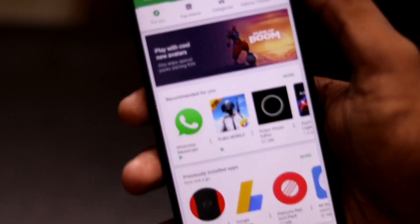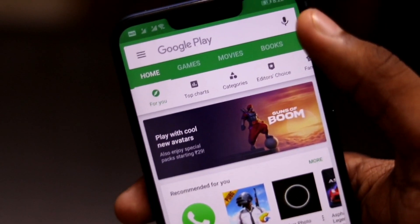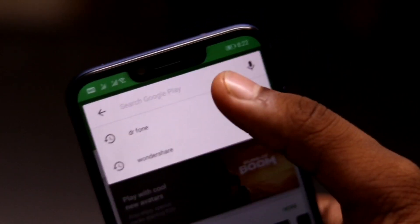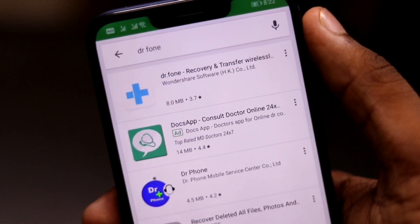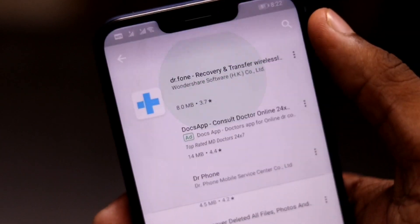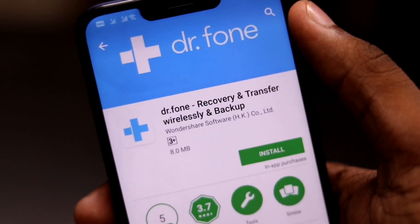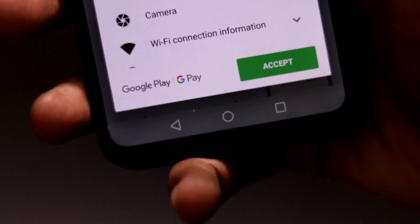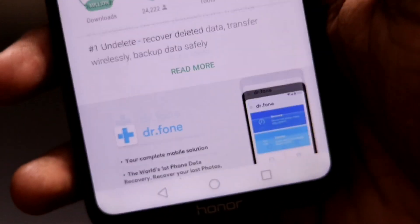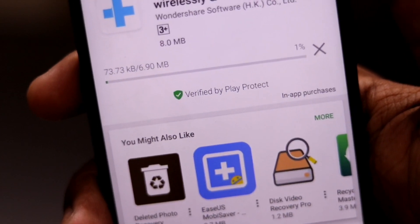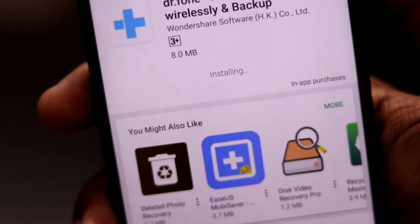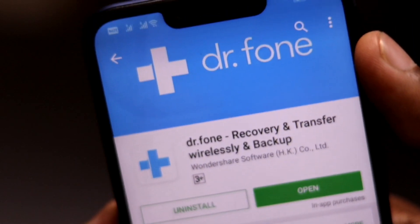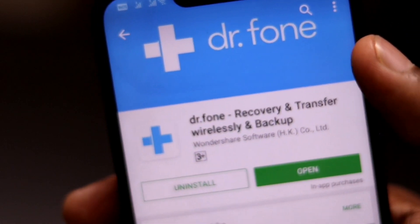So on the Play Store there is an application named Dr.Phone, and the best thing is that this application is from Wondershare. We all know that Wondershare is a very popular and trusted software-making company. So guys, first go and download this application and install it on your device.